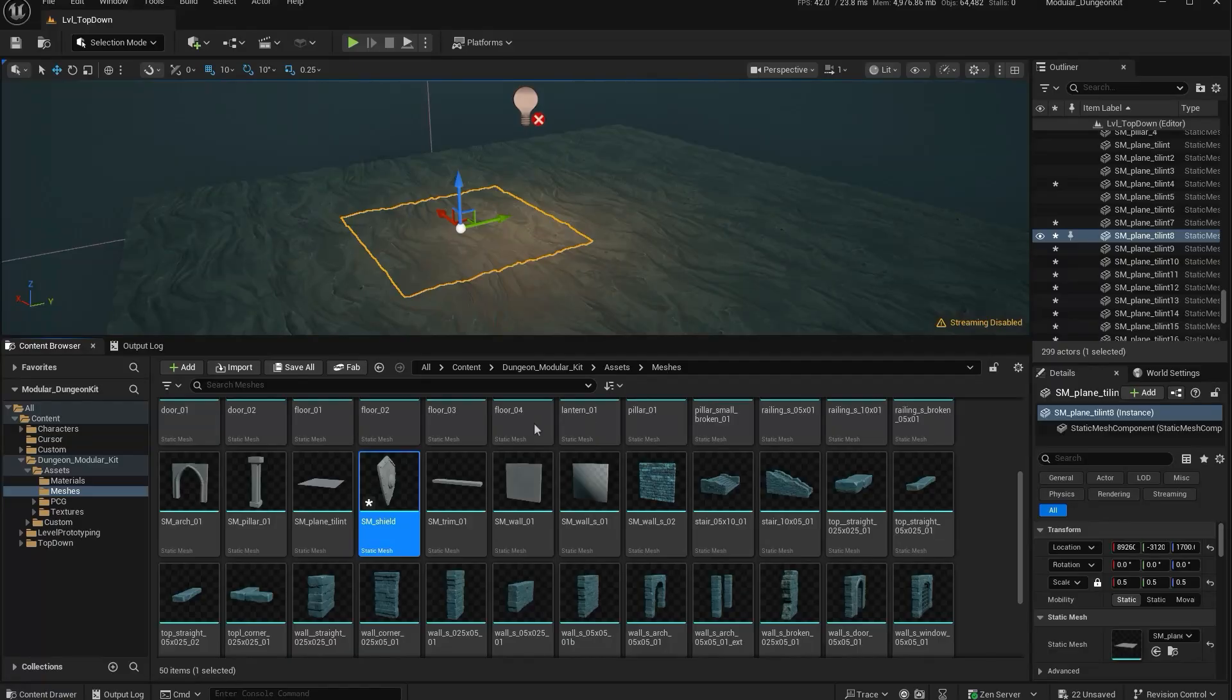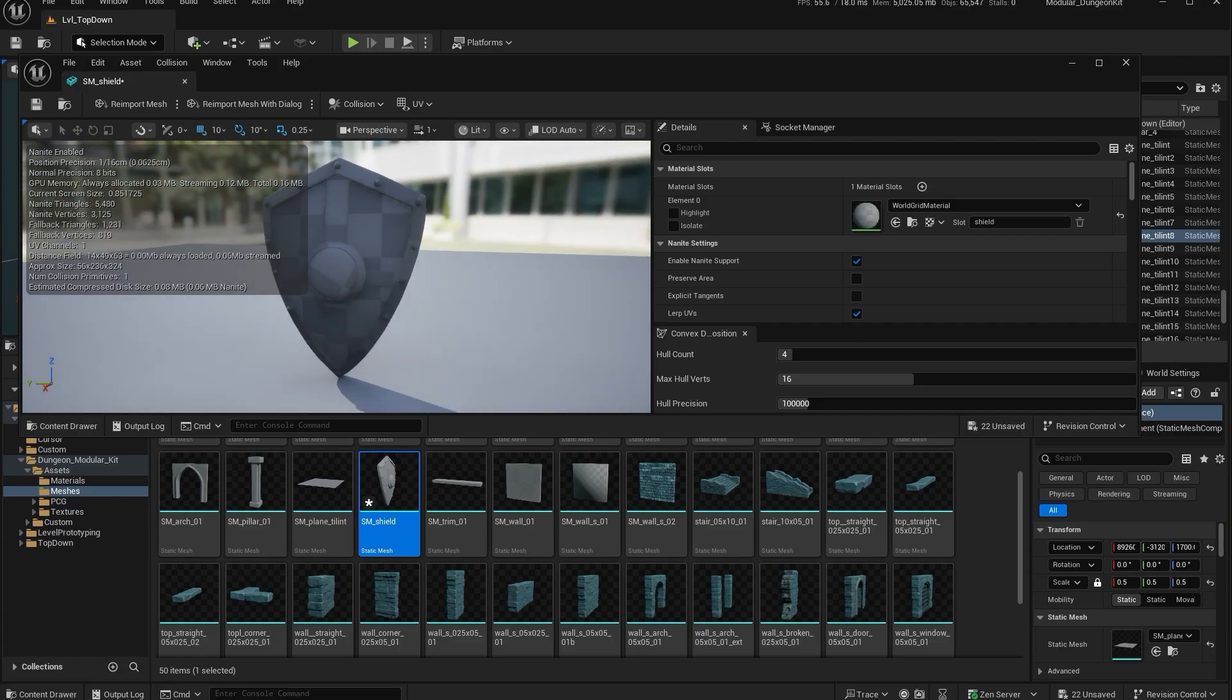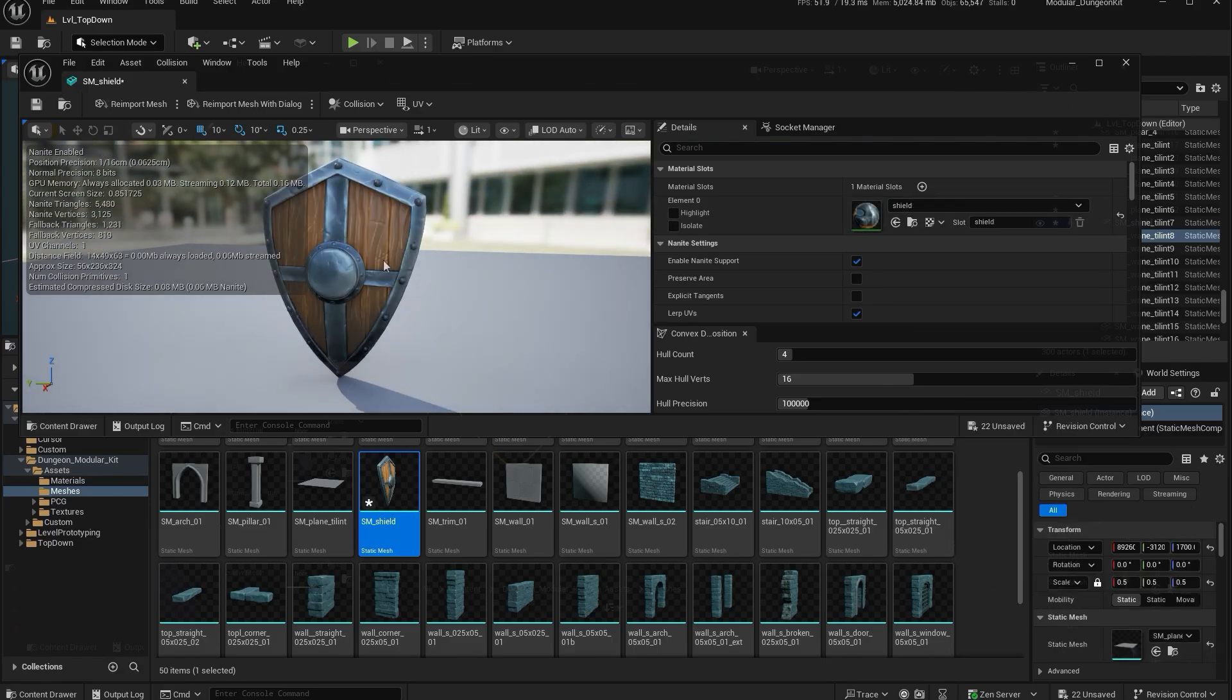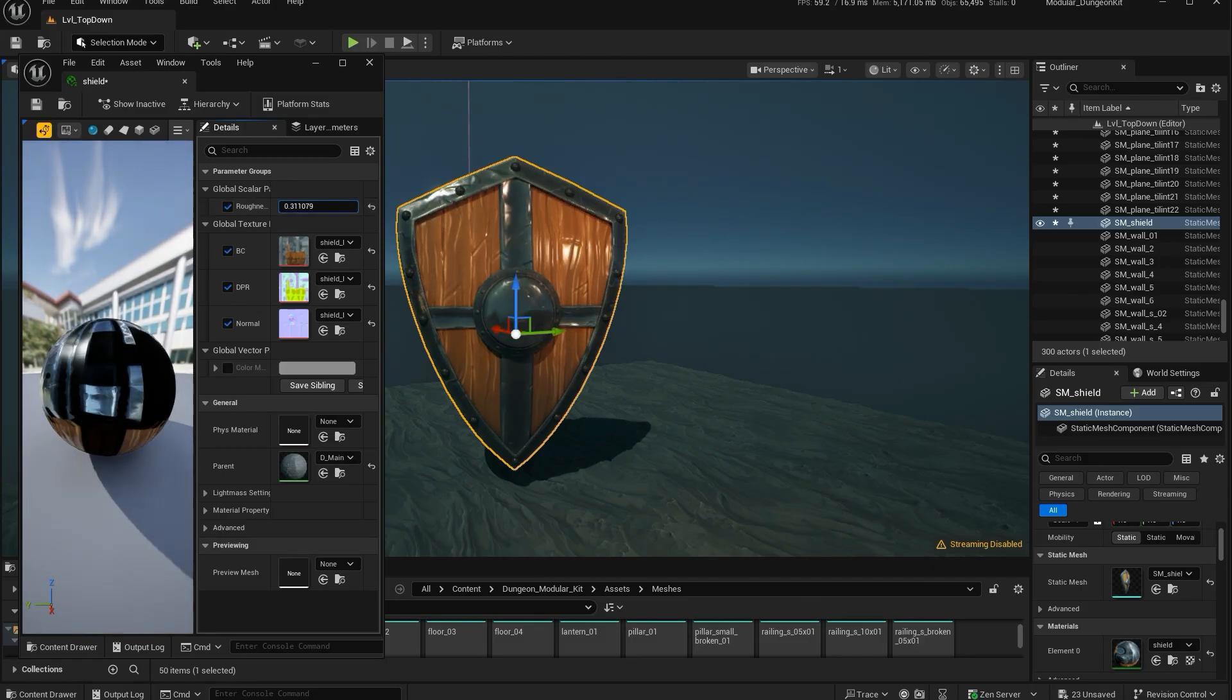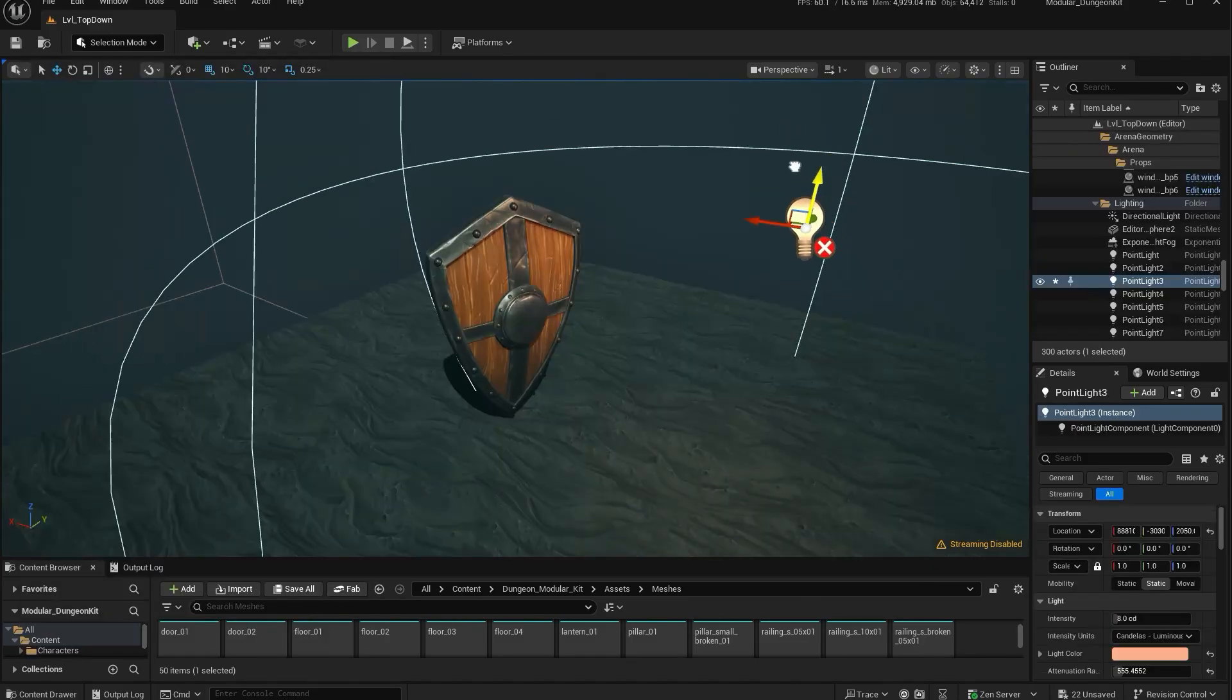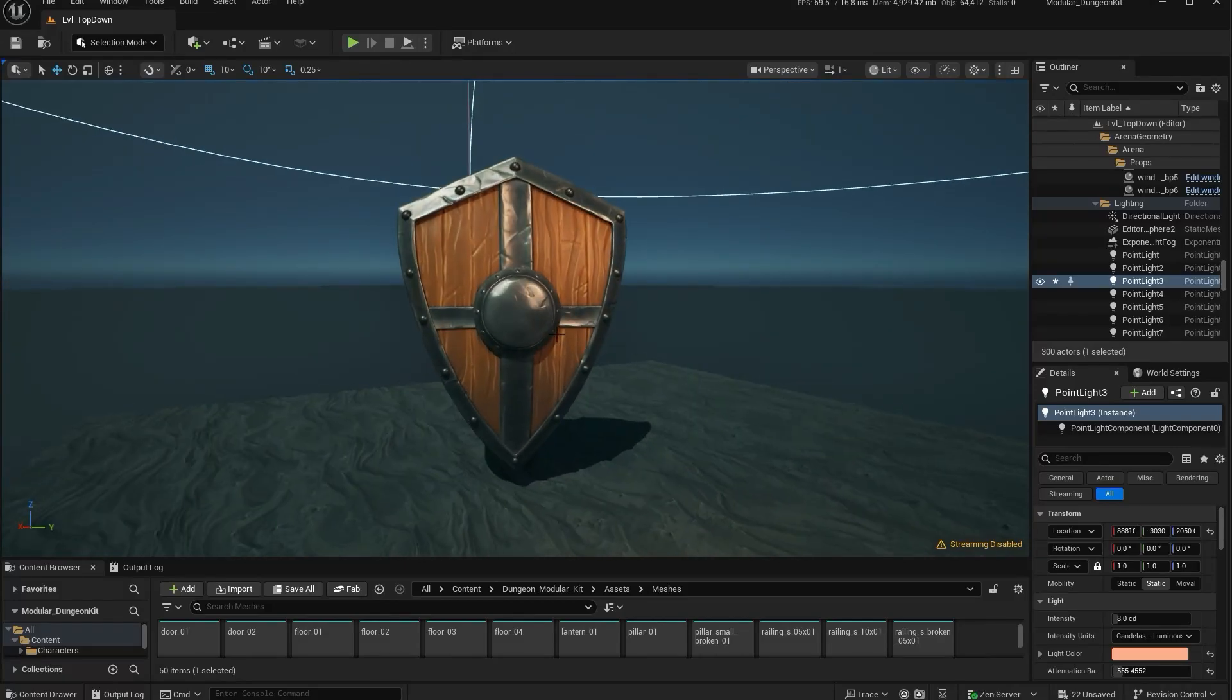Once textures are done, you export everything and bring it into your game engine. Here you can set up materials, tweak roughness and metallic values, and test how it looks under different lighting setups. Seeing the asset in the engine is where you know if it's working.